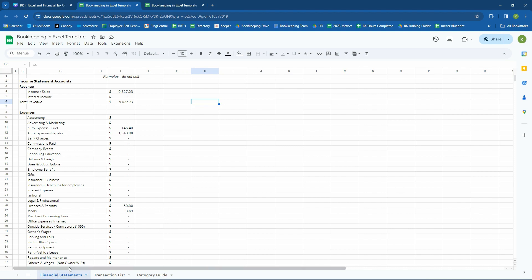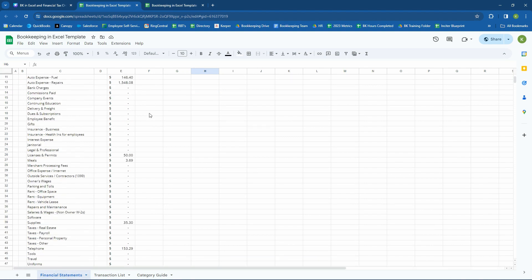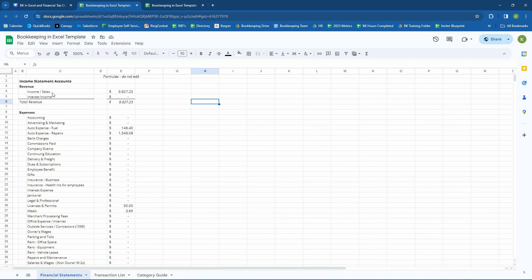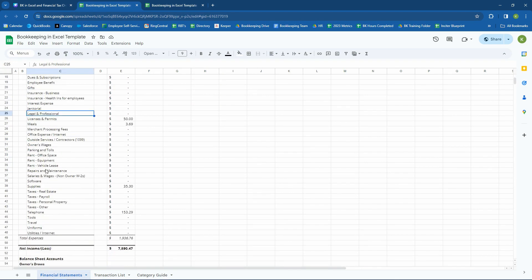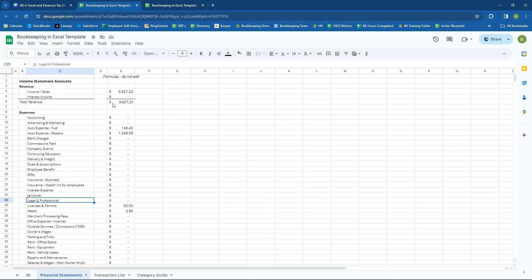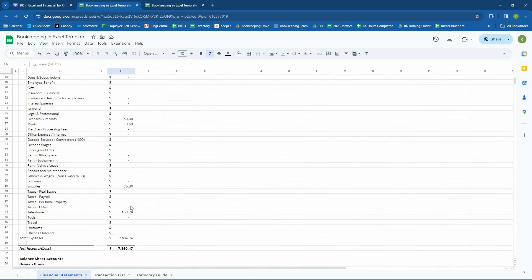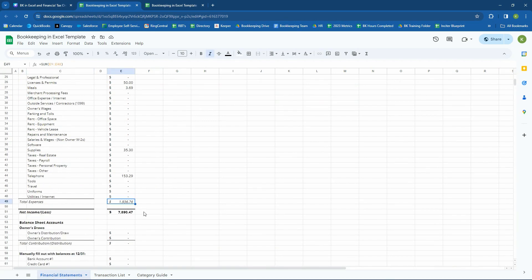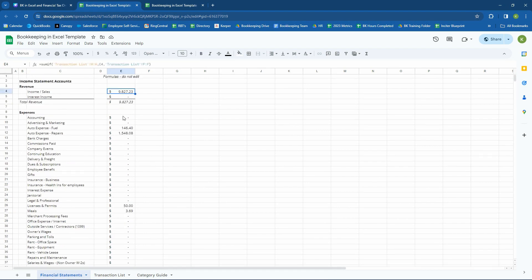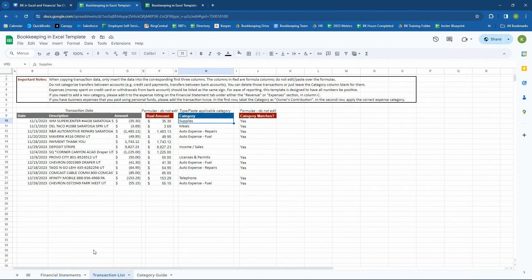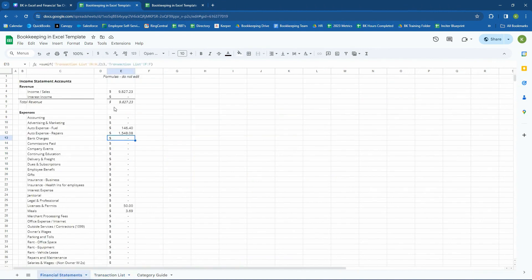This first one is the Financial Statements tab. This tab is built to list all of the different categories that you can use to categorize your transactions. But then it's also built to sum up all the revenue that you have, sum up all the expenses that you have, and then show you your net income or loss up to date according to the transactions that you have. All of these are formulas that you don't want to edit because they are pulling from this transaction list. They're pulling from this column right here, and they're matching to the category based off of right here.